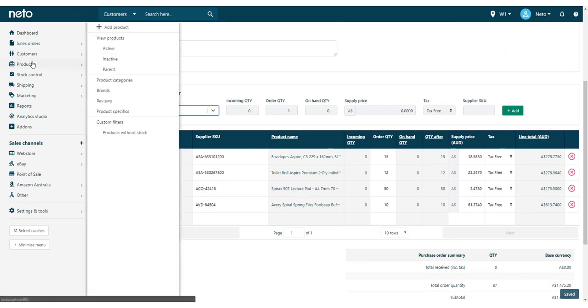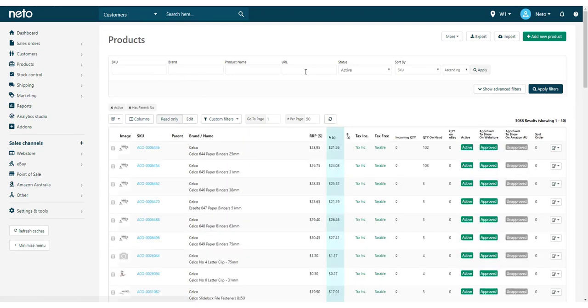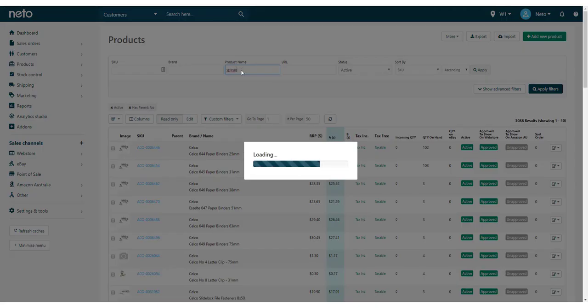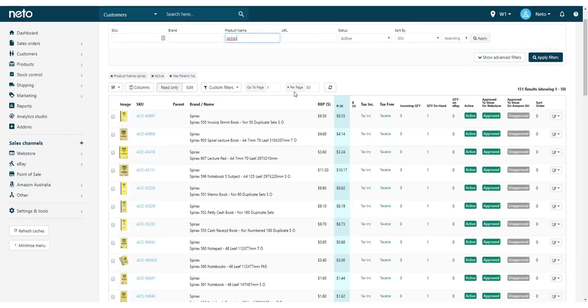You can also add products to a purchase order or create a new purchase order from the product page. Navigate to the Products active menu and use the filters to show only the products that you want on the purchase order.